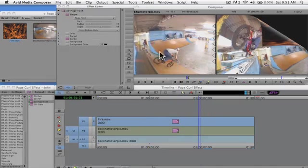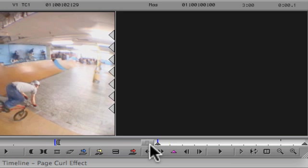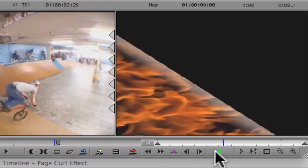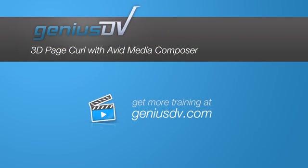Okay, now play the sequence to check out the final result. For other great tips like this or to enroll in a Certified Media Composer training course, visit GeniusDV.com.